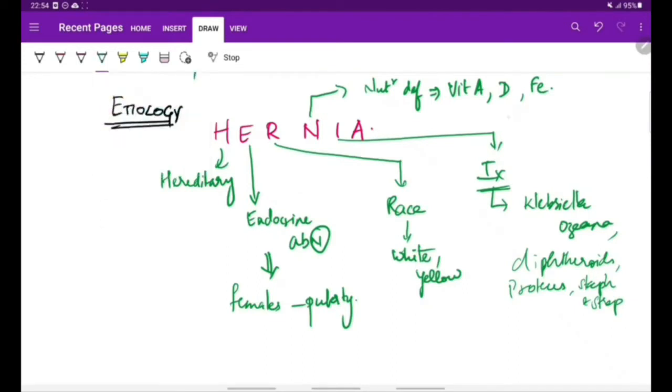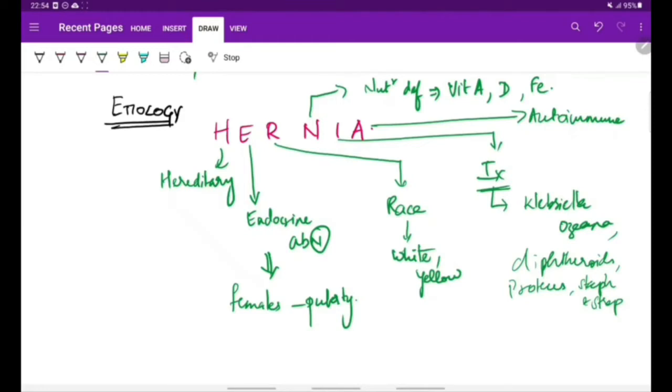Lastly, A is for autoimmune. Atrophic rhinitis can also be caused due to autoimmune processes. This is the etiology for atrophic rhinitis.